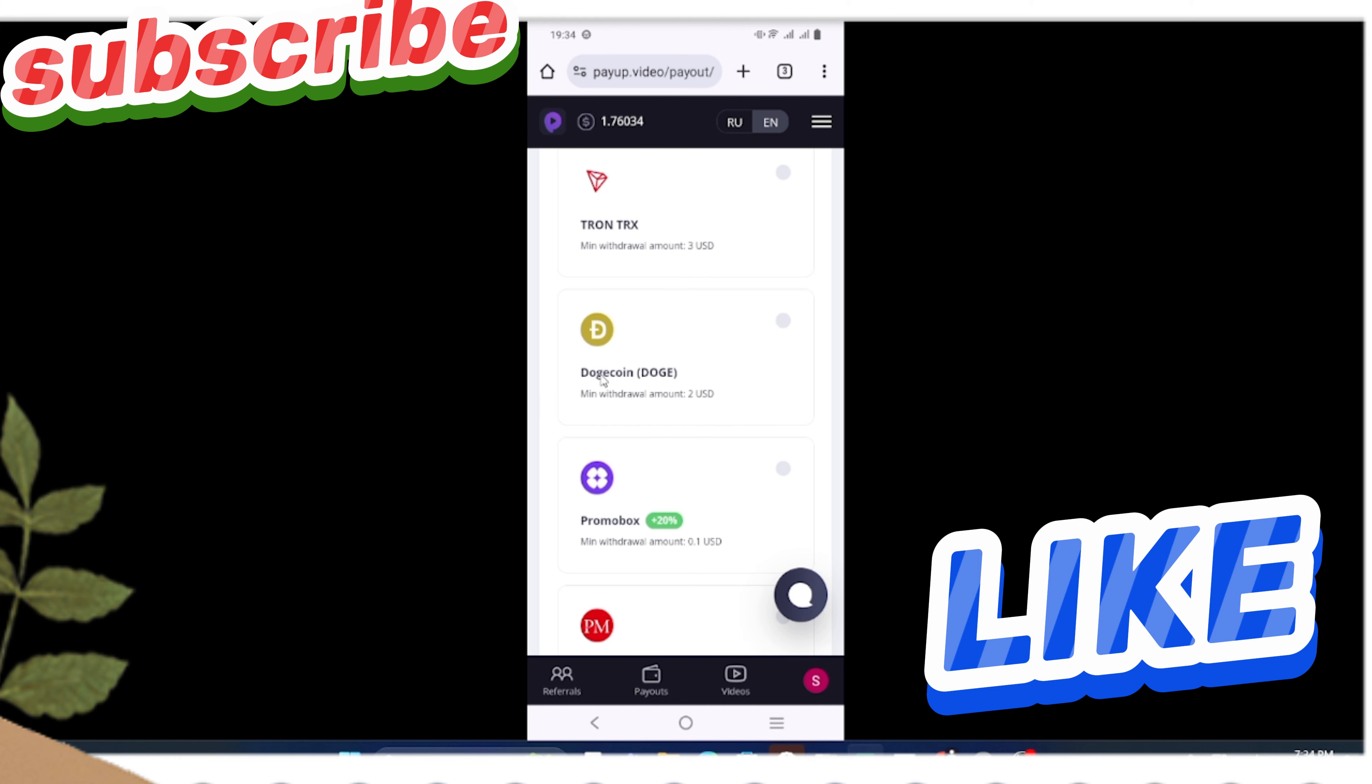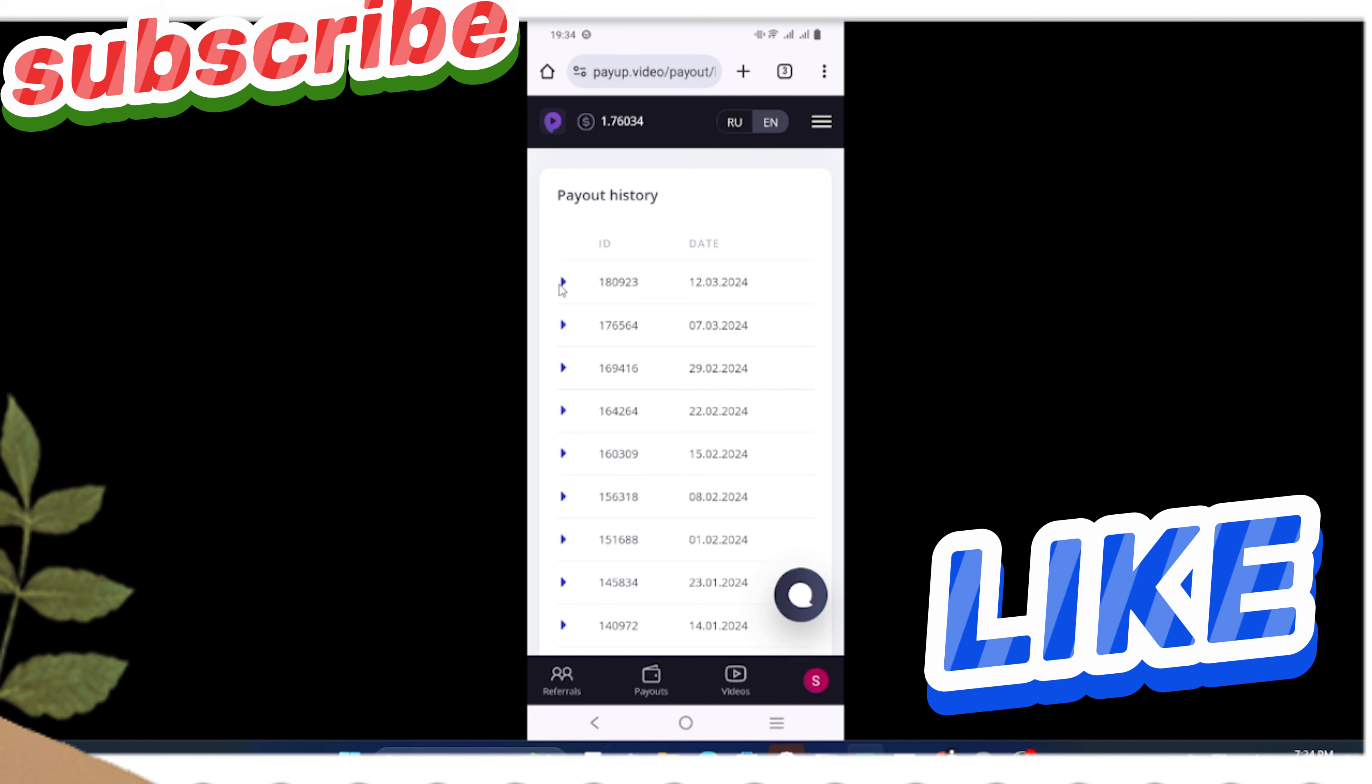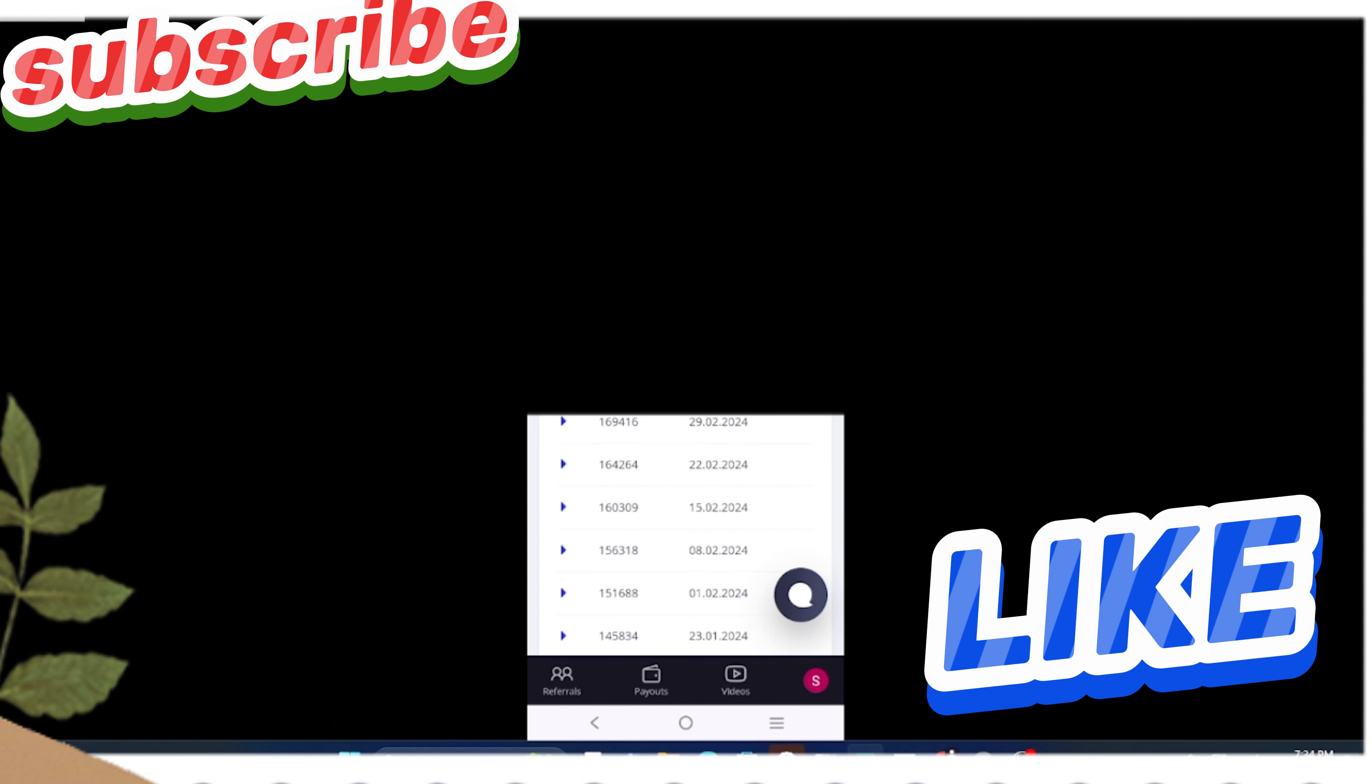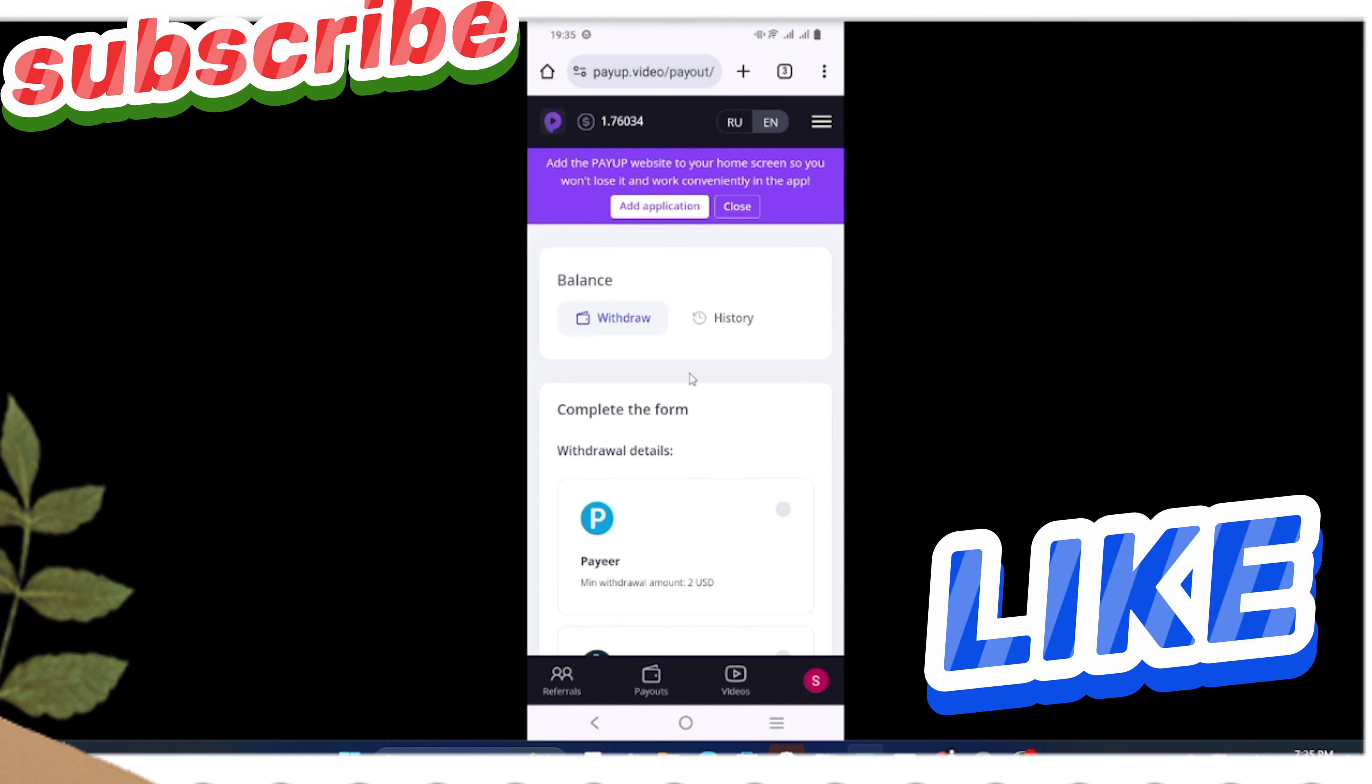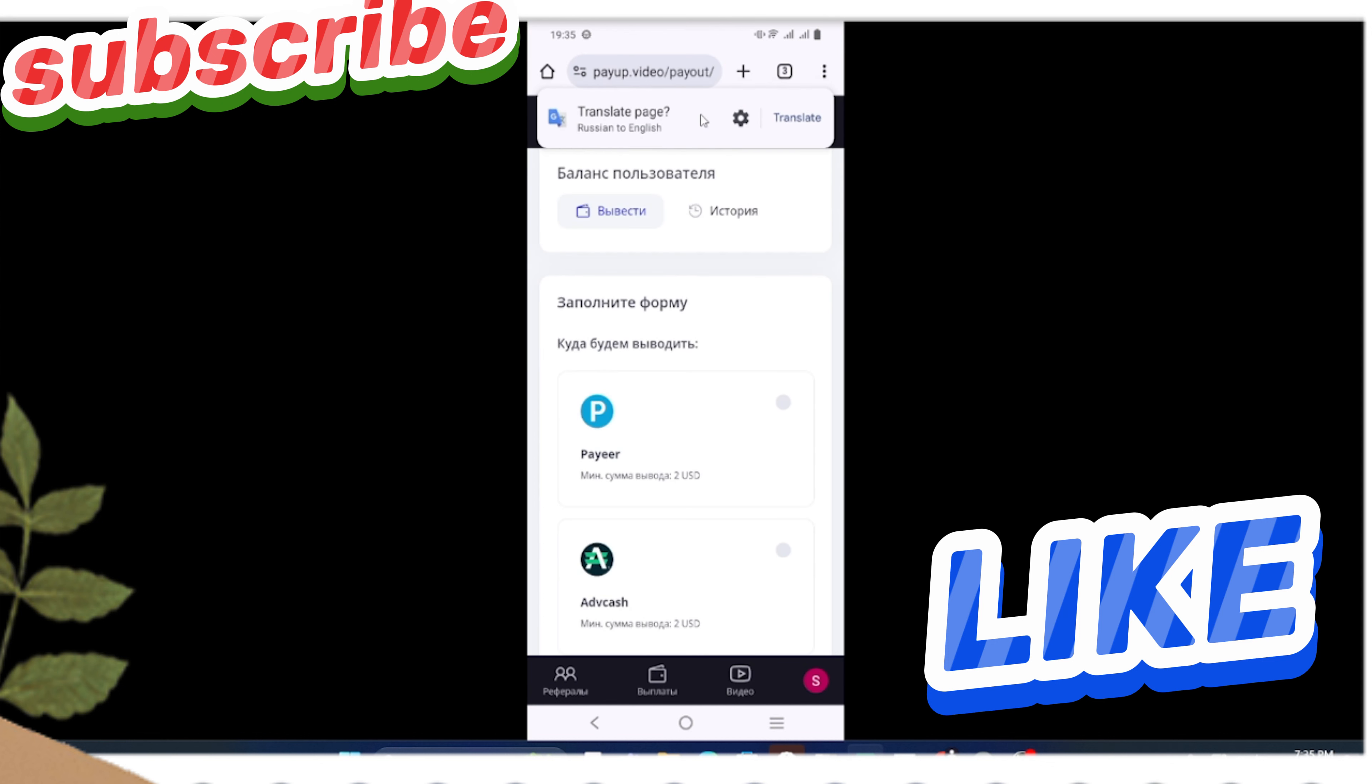For the payout section, there are many options such as Payeer, WebMoney, and you can just take your money in crypto such as Dogecoin, Proxycoin, Tron, Litecoin. There is also an option which is Promo Box - I think that is for advertising your own video. There is Perfect Money. I have only used Dogecoin because Dogecoin has a minimum payout threshold of $2. You can see in the paid options that I have just taken more than $20 from this website, so it is 100% working.